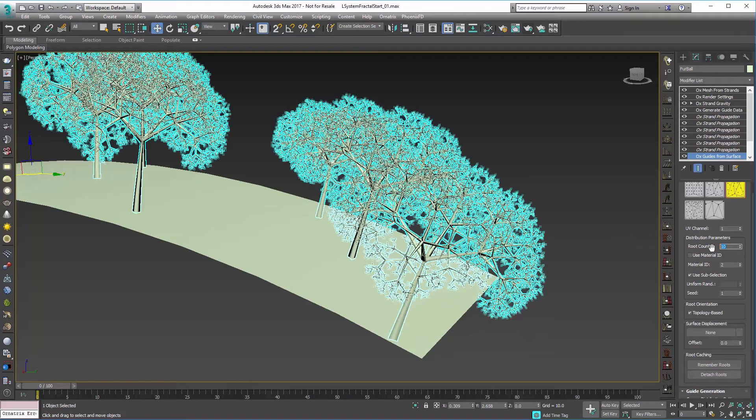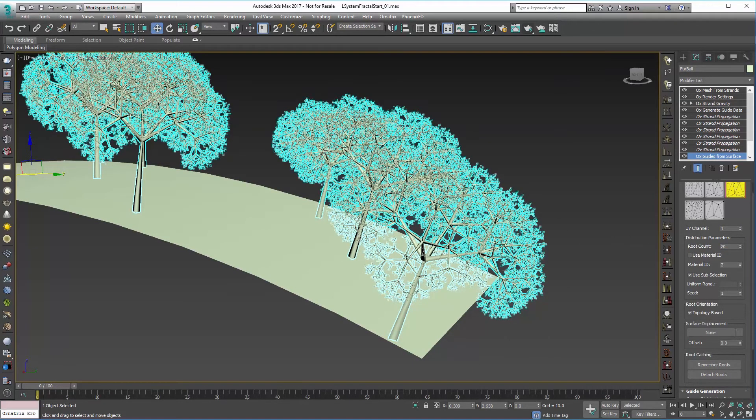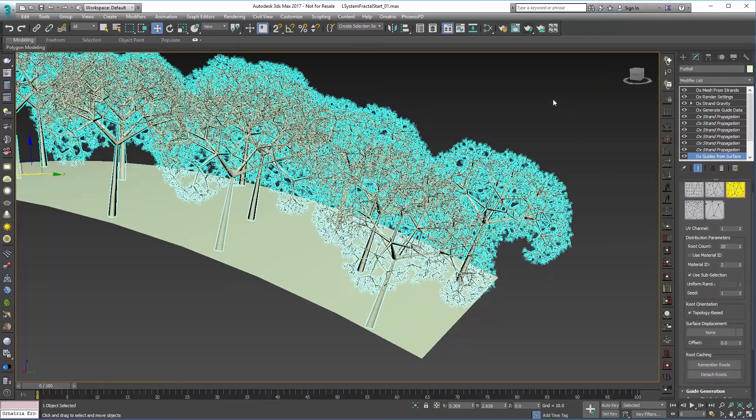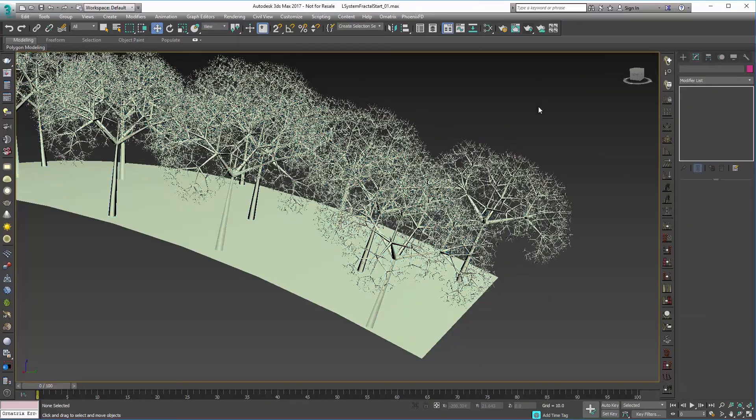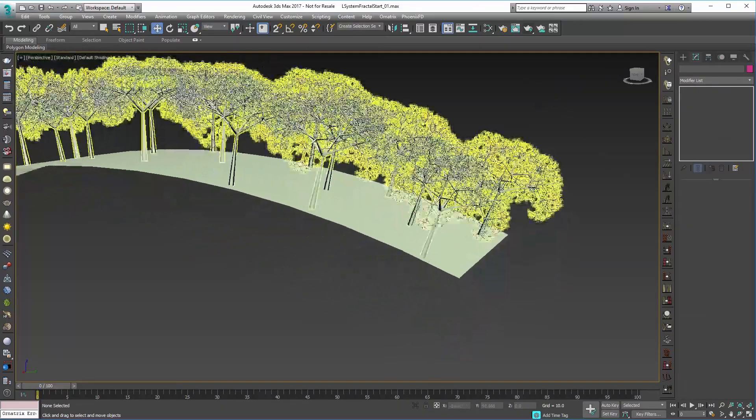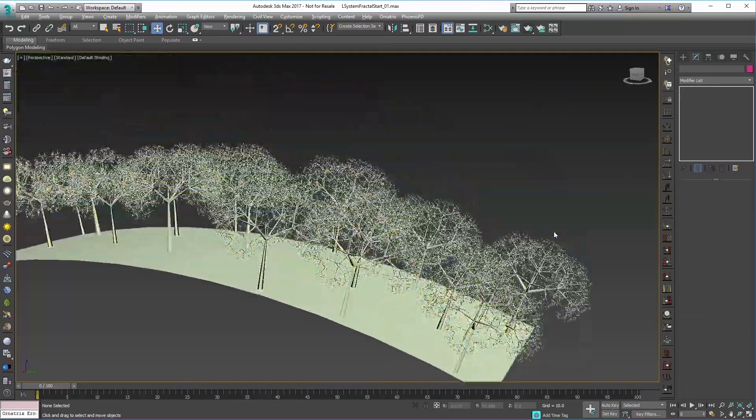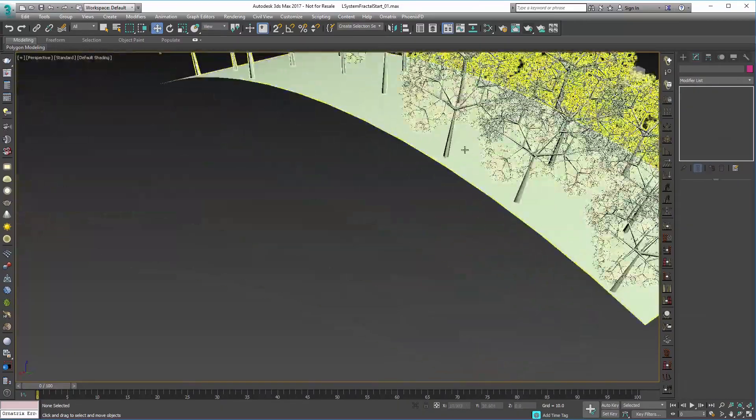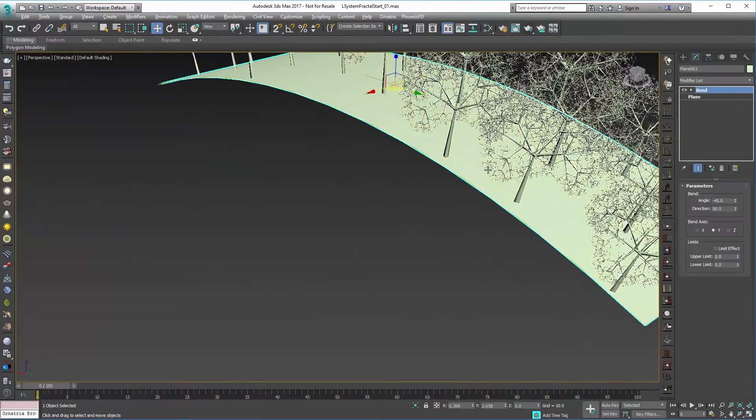I'm going to need more than that. So we'll set about 20 and we can see those guys generating over the surface.